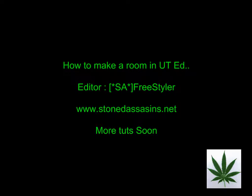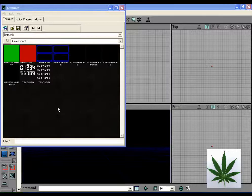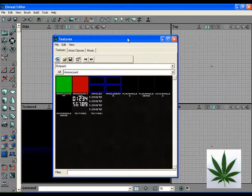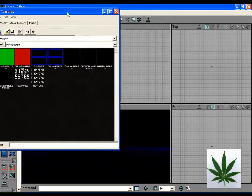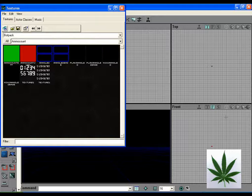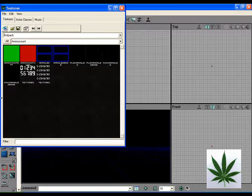This is for UT Editor 2.0 for Unreal Tournament 99. First thing you do is load up UT Editor, located in C, Unreal Tournament, Systems folder. When you load it up you should get this screen.